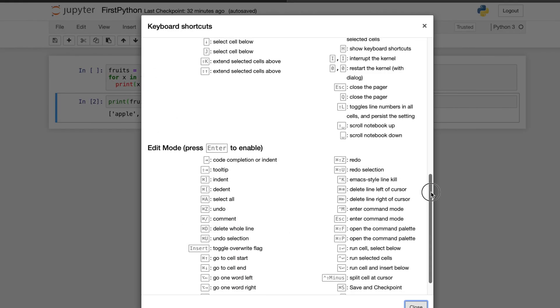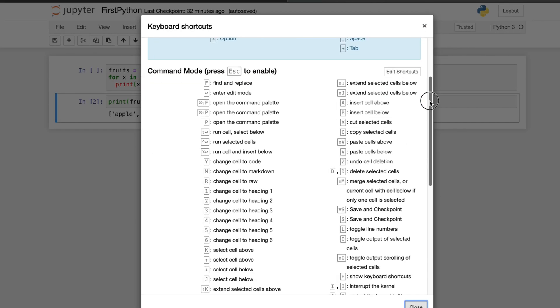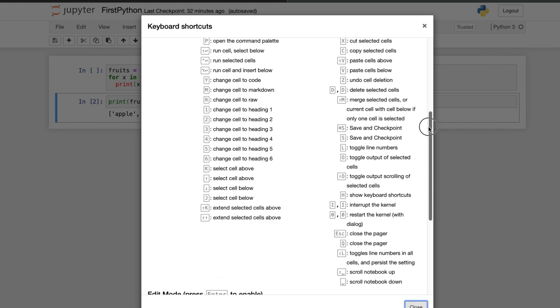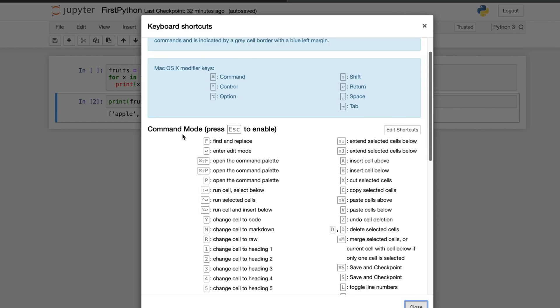Here you will see that for command mode, press escape to enable. So anytime if you want to enable command mode, we have to press the escape key.